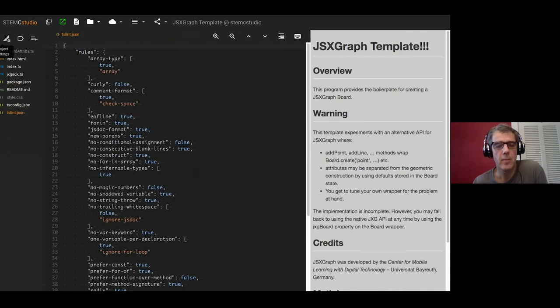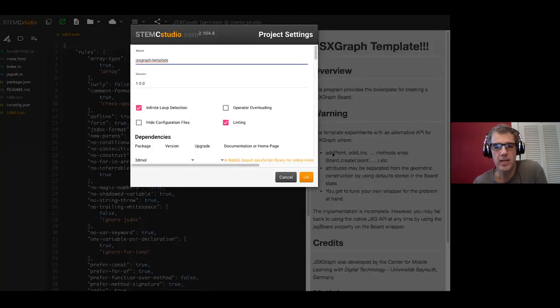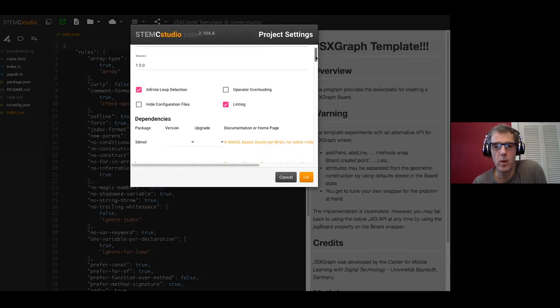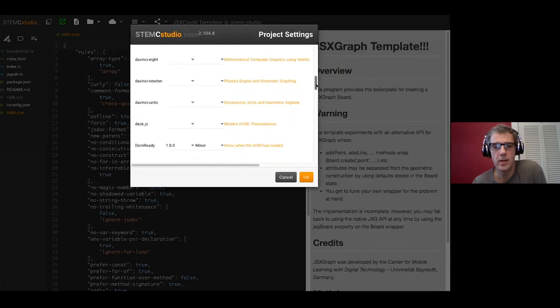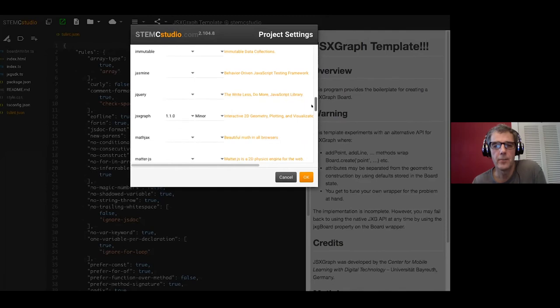I'll just go back to that project settings. You may be wondering how does it know to bring in JSX graph? Well it happens like this, you'll find the dependencies. And I can specify the version of JSX graph that I want. If I don't want JSX graph I just click the blank. But if I do want it I select its version 1.1.0.